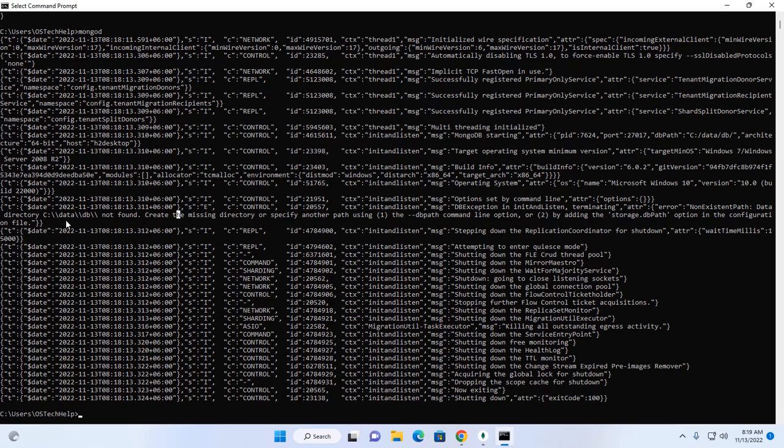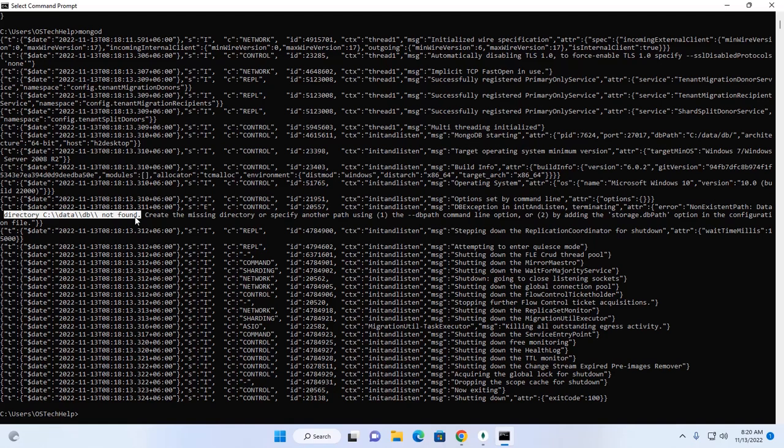Here, notice that the directory data db not found. So, we need to create the missing directory.